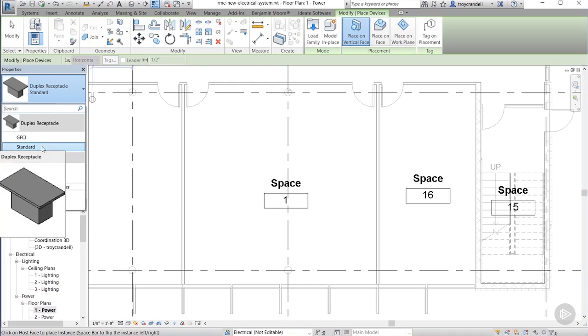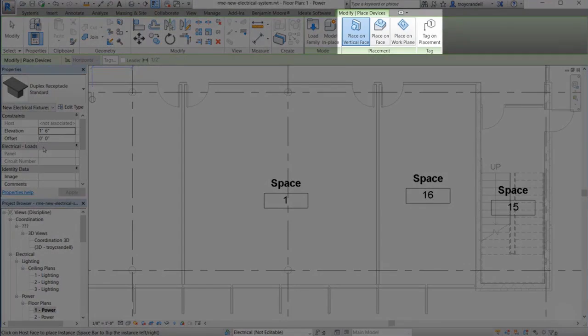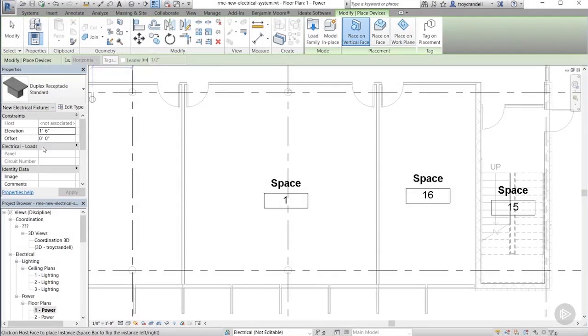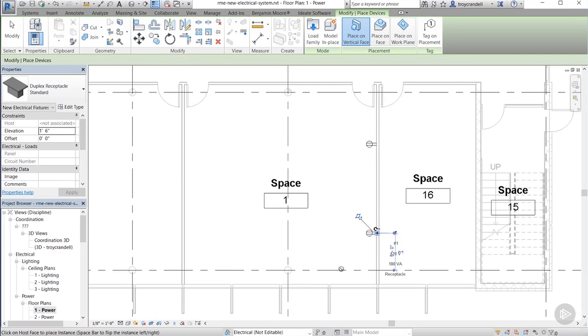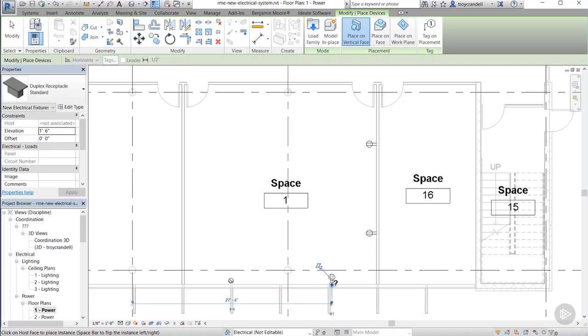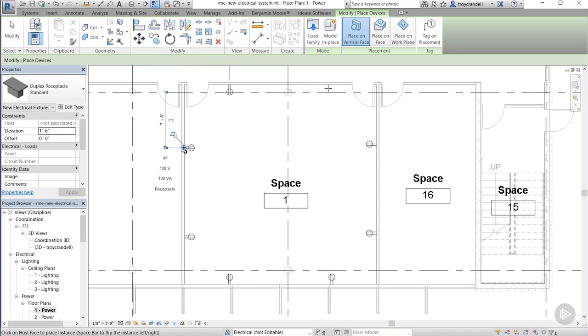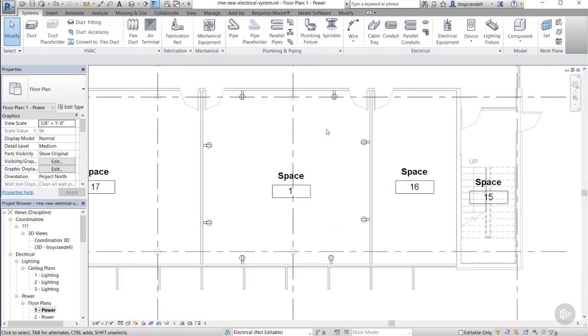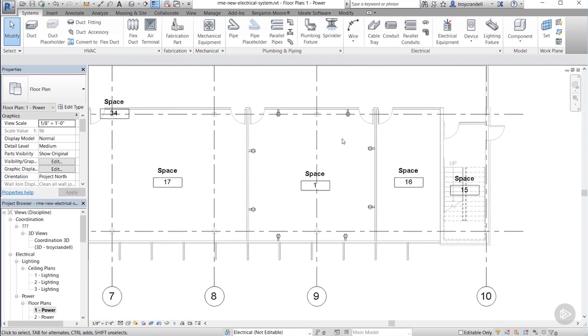Again, after we choose the receptacle, you'll notice up on the ribbon, the contextual tools are telling us that we need to place this particular element on a vertical surface. I'm going to go ahead and start placing my receptacles here. Now, you as the designer have to decide where you are going to place yours. Just go around the room and place a number of receptacles so that we distribute them evenly around the entire space. Alright, let's go ahead and escape twice to get out of that command.